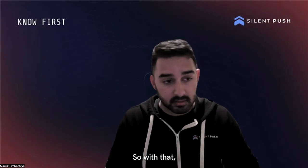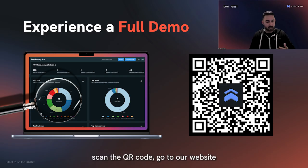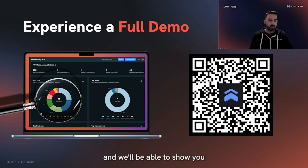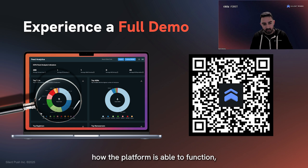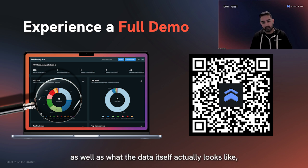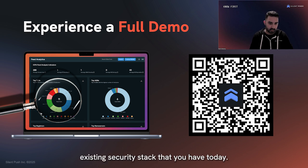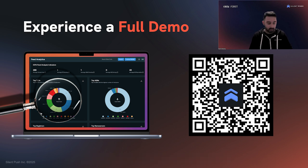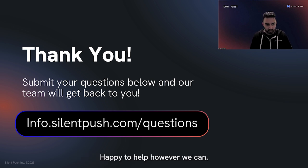Please check out a full demo of the platform. Scan the QR code, go to our website, and we'll show you exactly how this works — how the platform functions and what the data itself looks like, and how it can be piped into the existing security stack that you have today. Thank you so much. If you have any questions, please let us know — happy to help however we can.